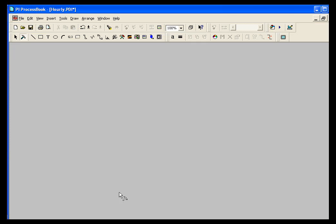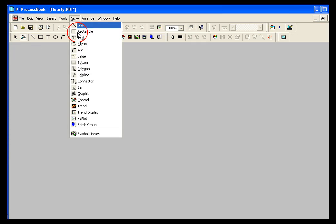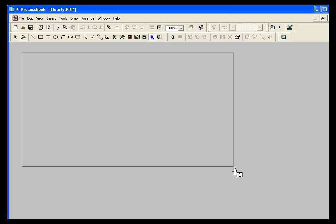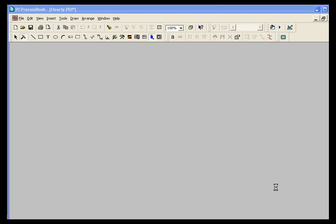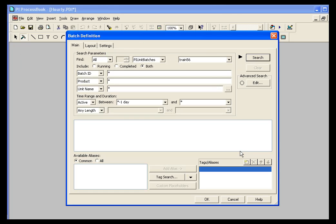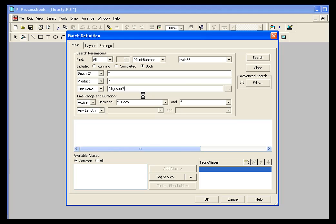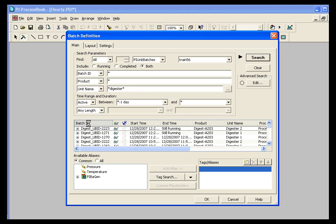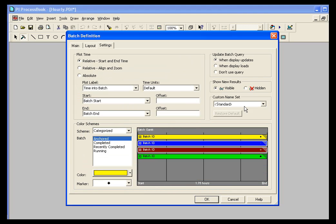And I'll save that. And then I'll go into my process book display and I'll create a new batch group really quickly. And let's say I want to search my digester. So I'll do a quick digester search. And you can see that I have Batch ID is what I'm searching on.